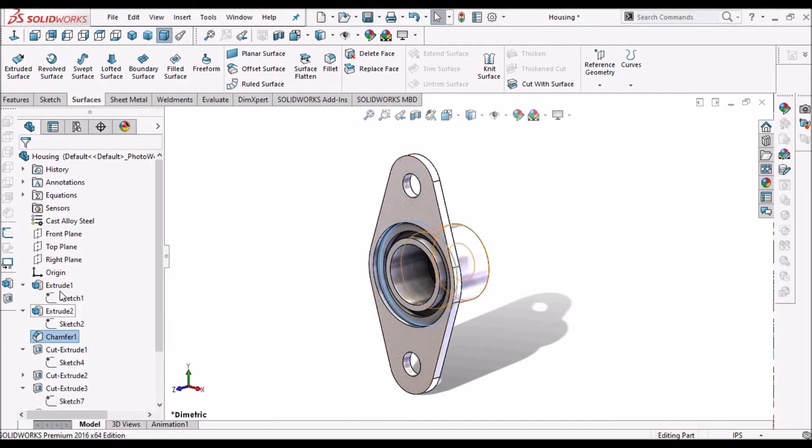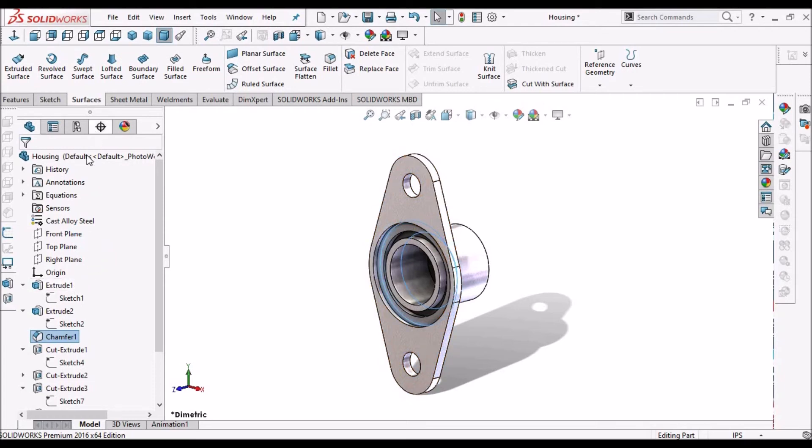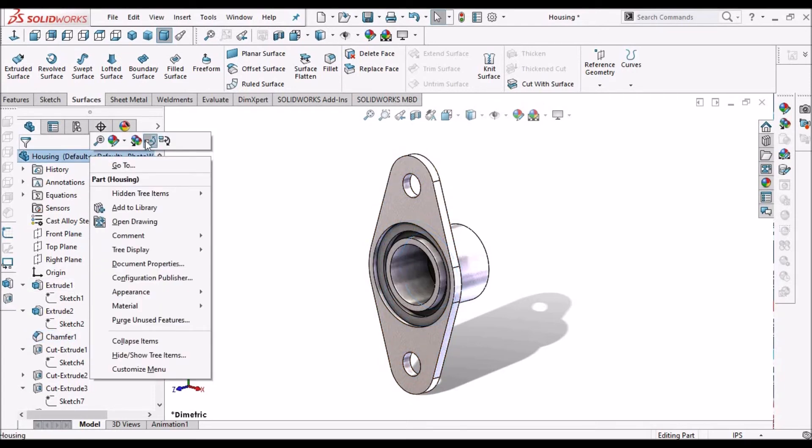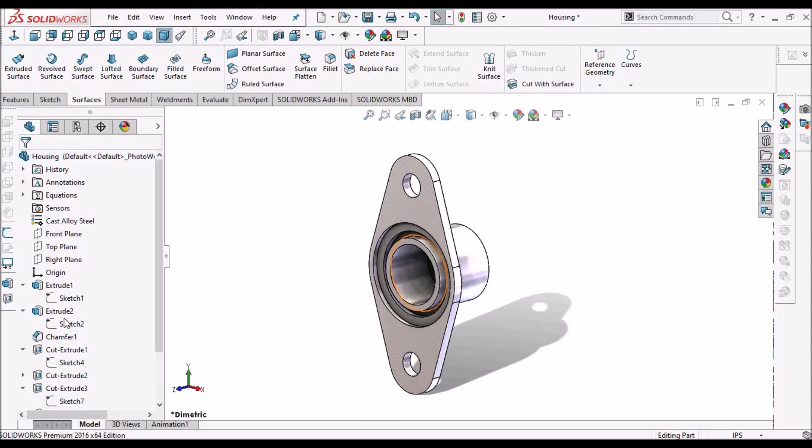But if we want to see instantly, see when we go to this extruded boss, automatically it is showing the parent relation. So when we check this option, dynamic reference of the parent, it automatically shows.